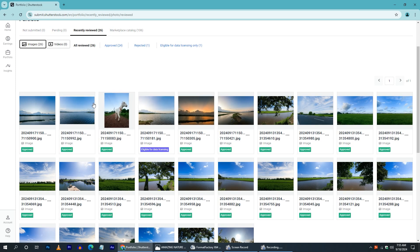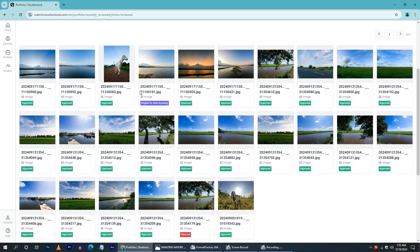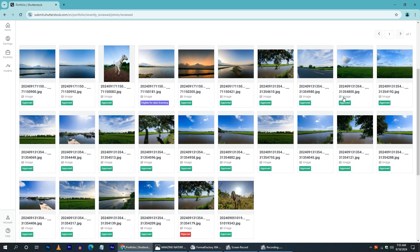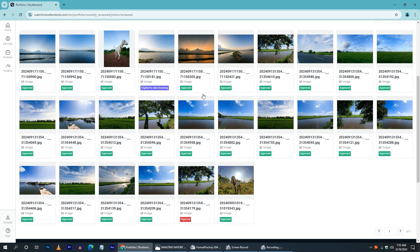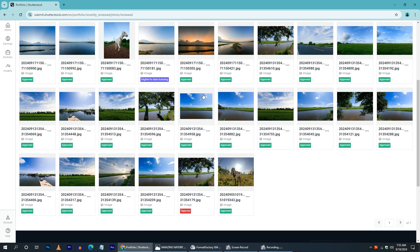We have a few events uploaded in Shutterstock. We have a link to the right and left, and I will select the photos from the marketplace. It is a great percentage of photos.